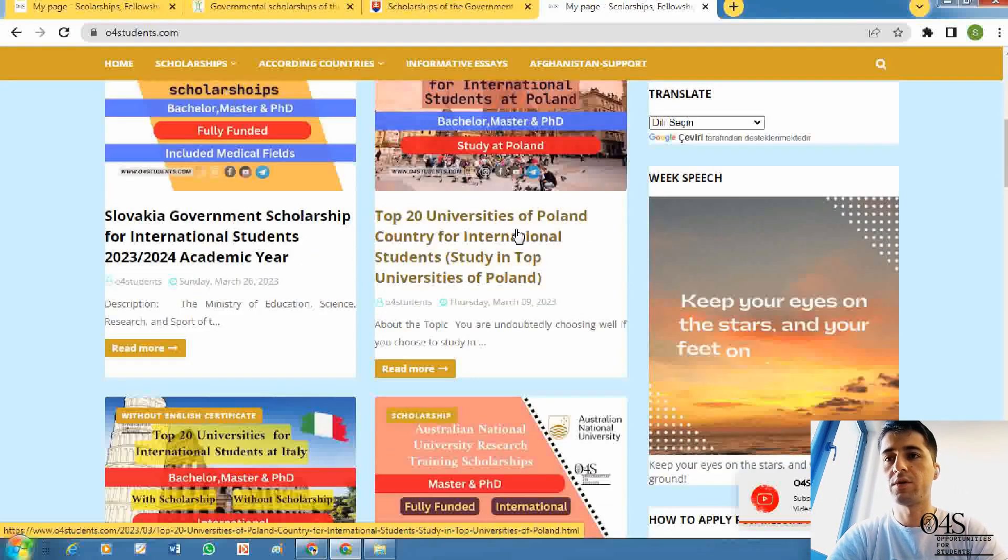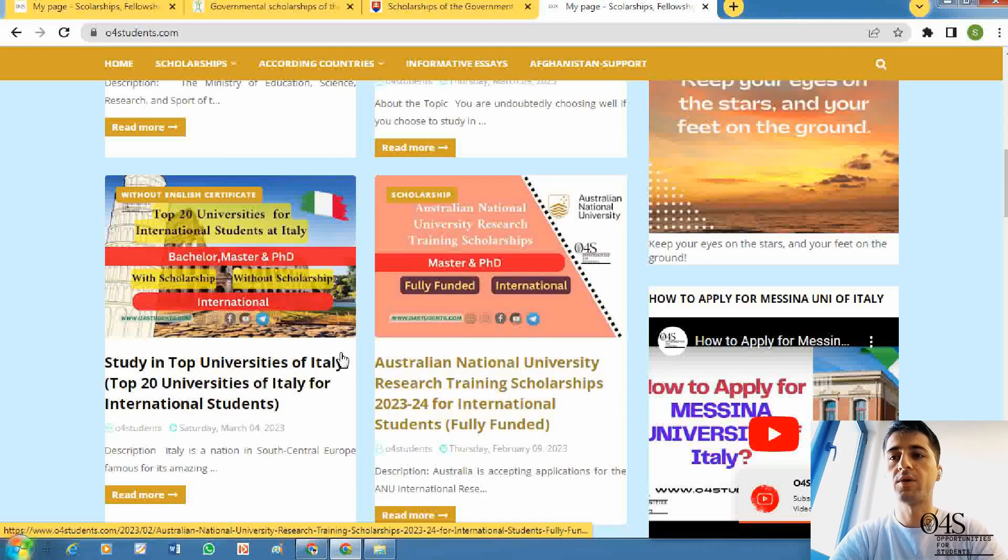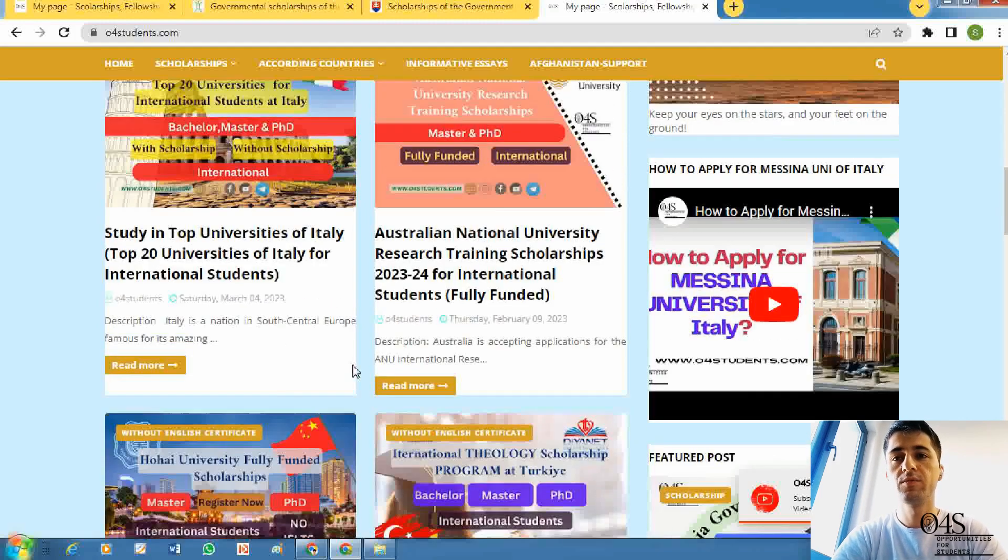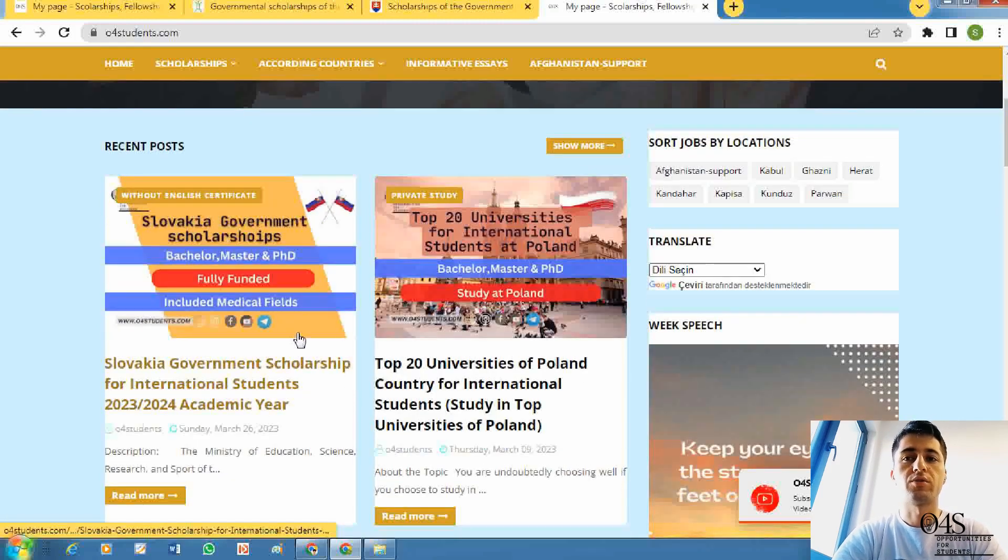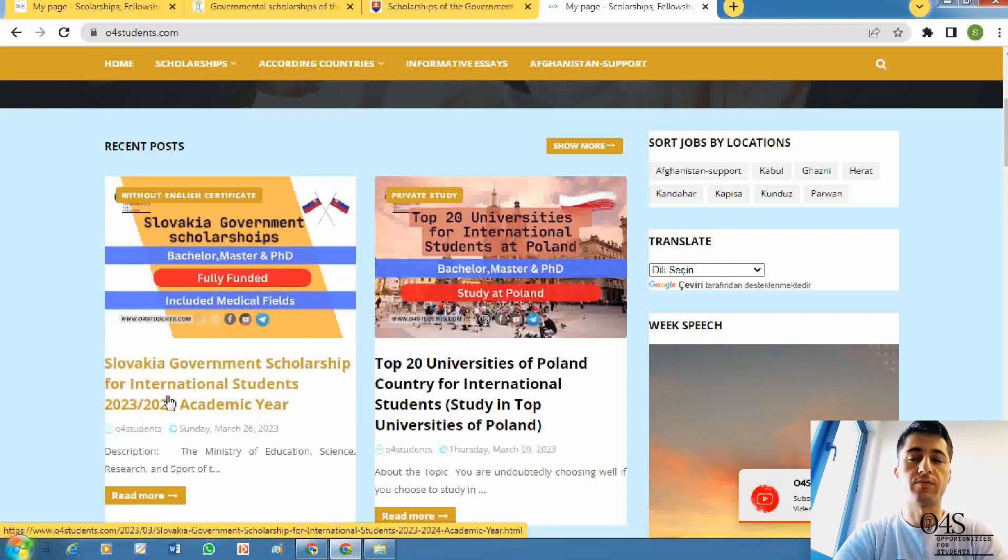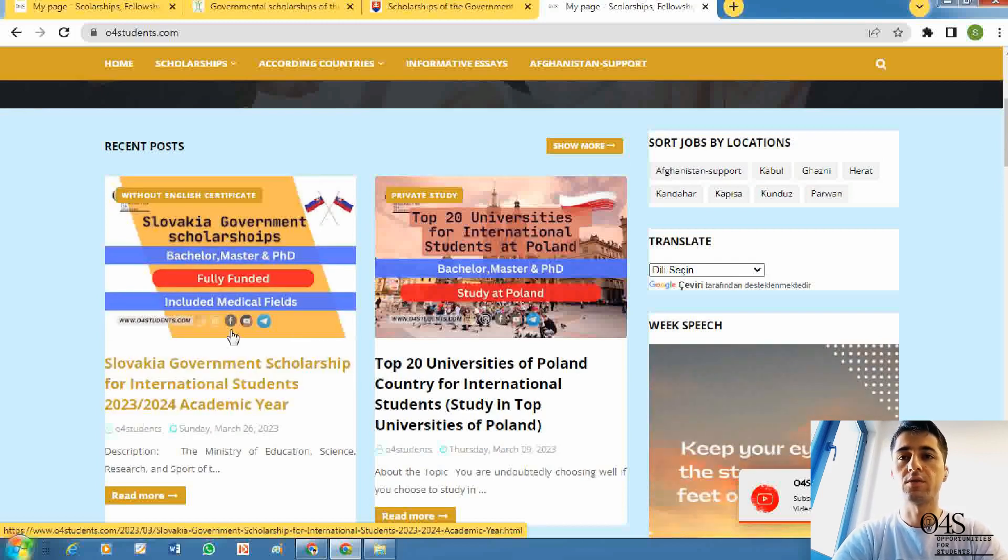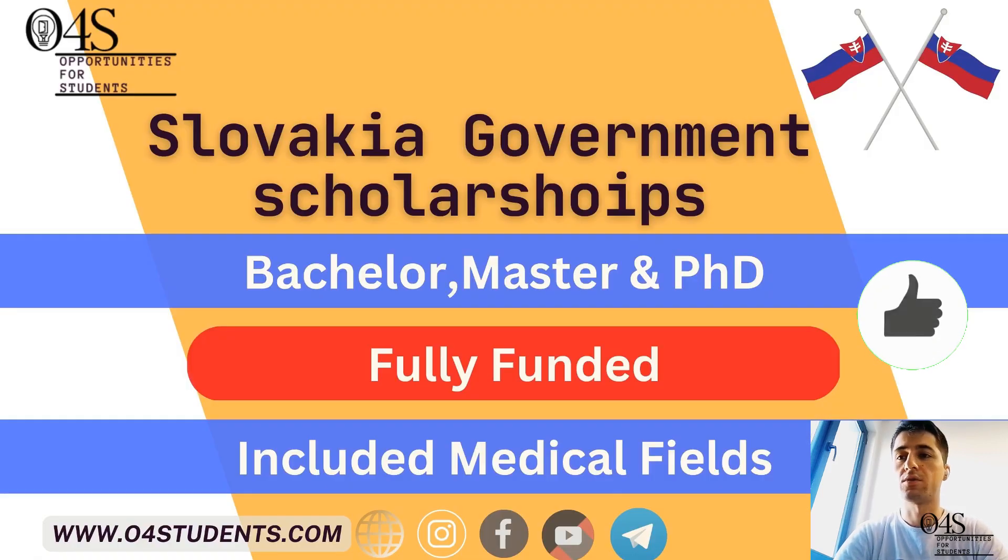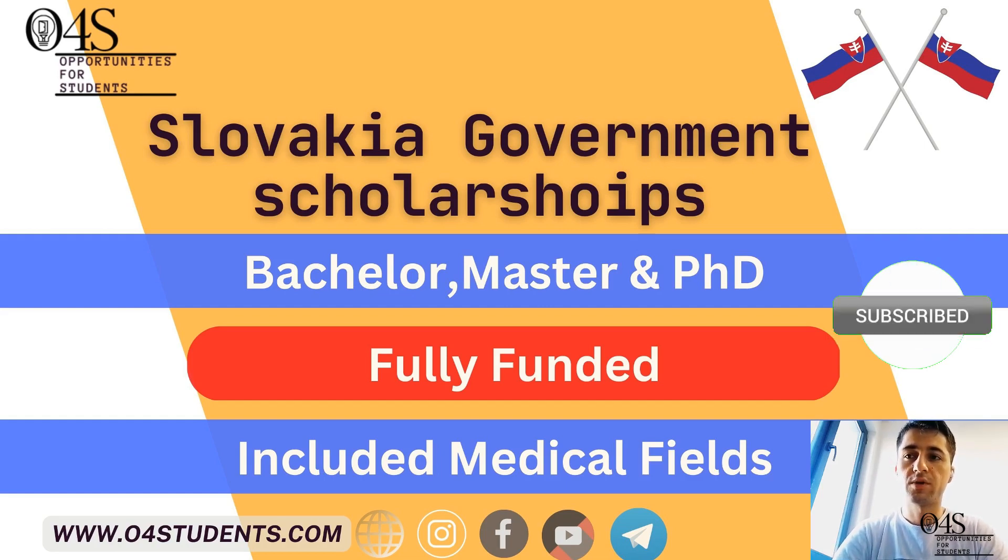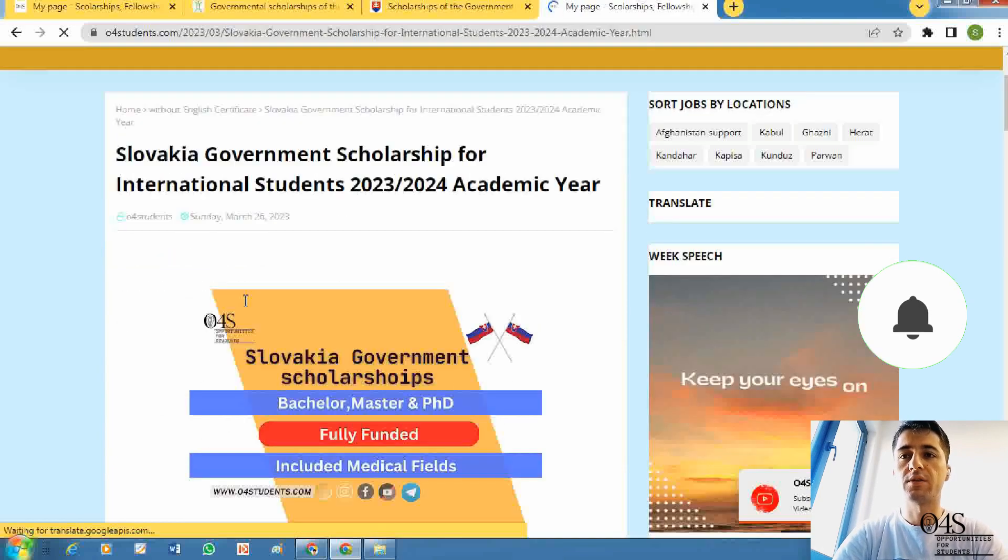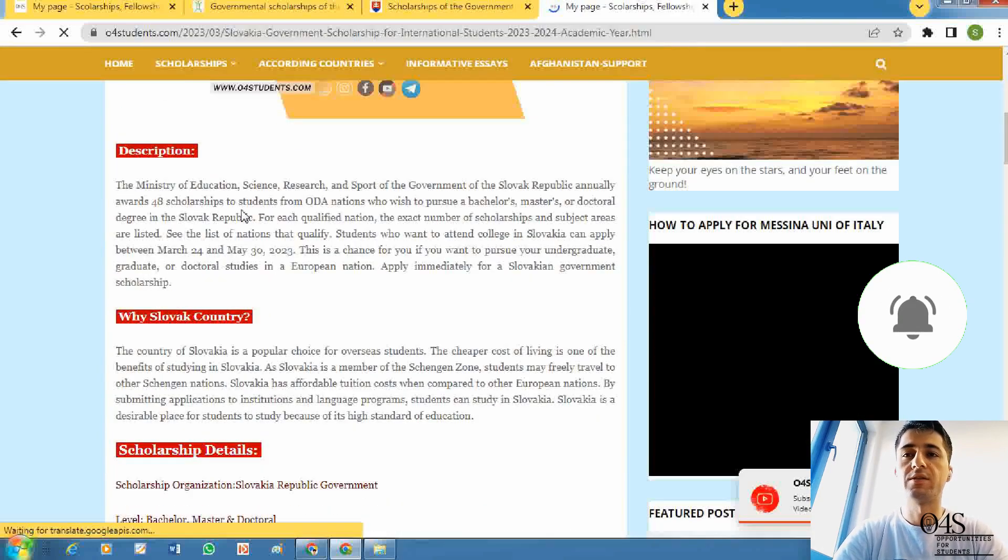The first post here is about the Slovak government scholarship. Here are other scholarships and other information about different universities and opportunities in different countries. Click on Slovak government scholarship.